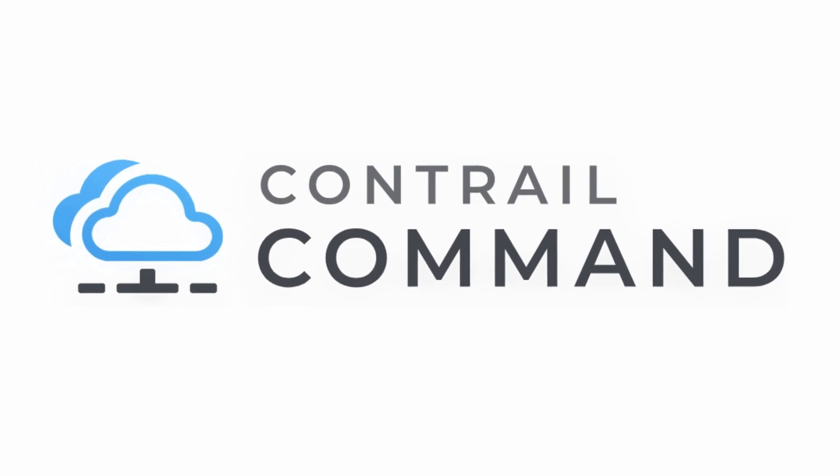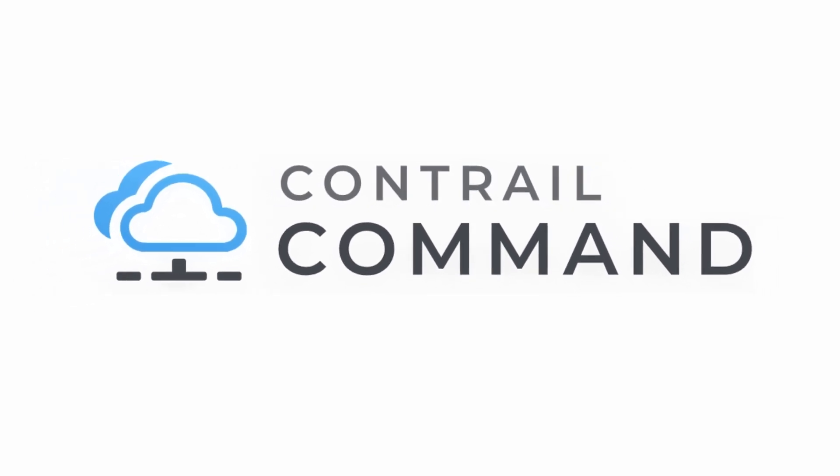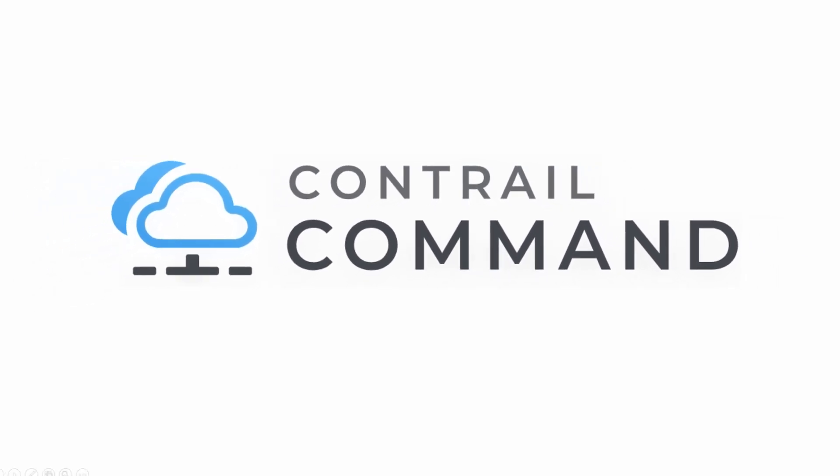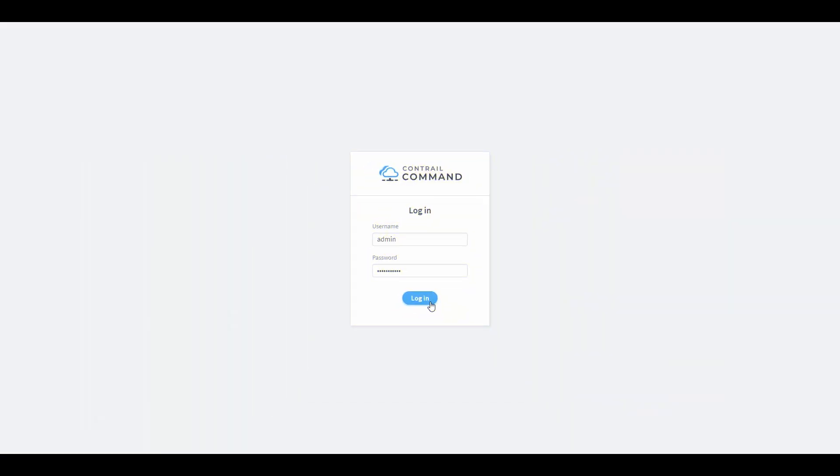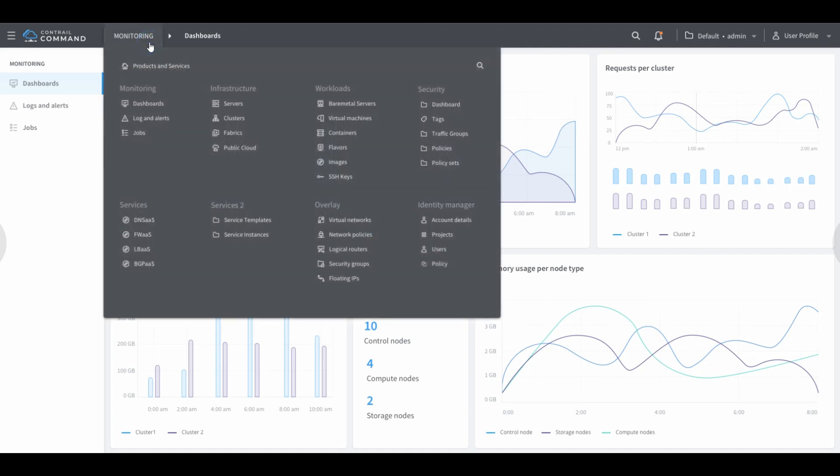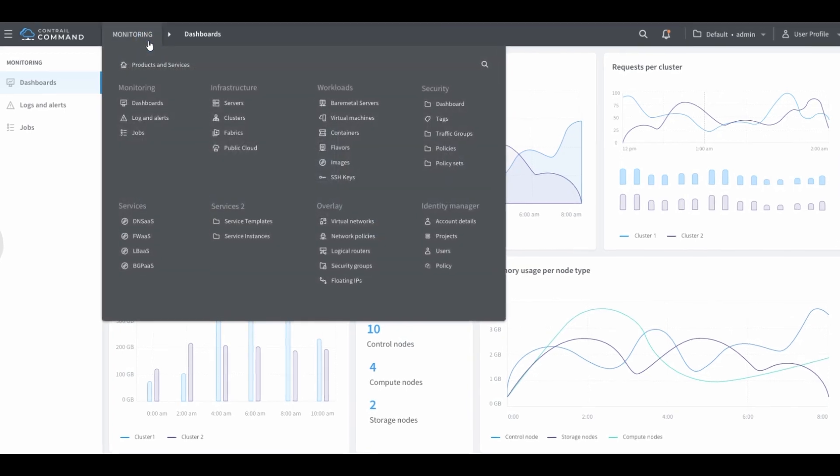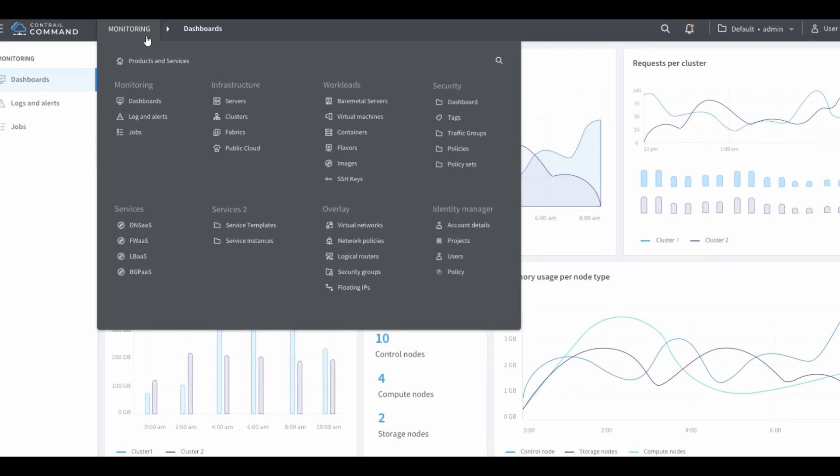Managing your multi-cloud is now easier than ever. Introducing Contrail Command, a new and refreshed user interface packaged with Juniper's Contrail Enterprise multi-cloud for your multi-cloud operations.